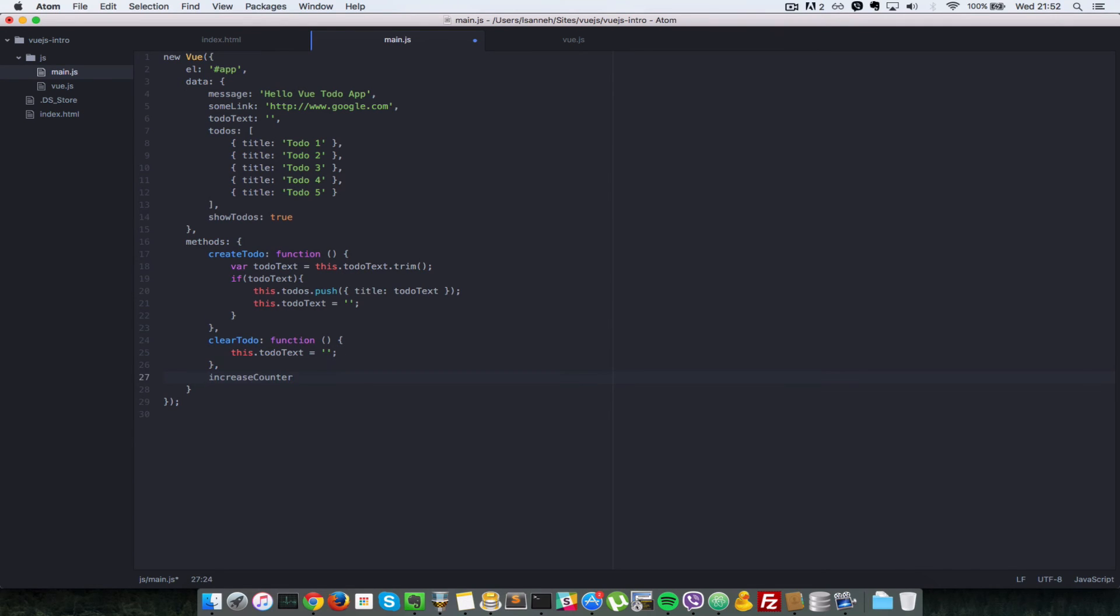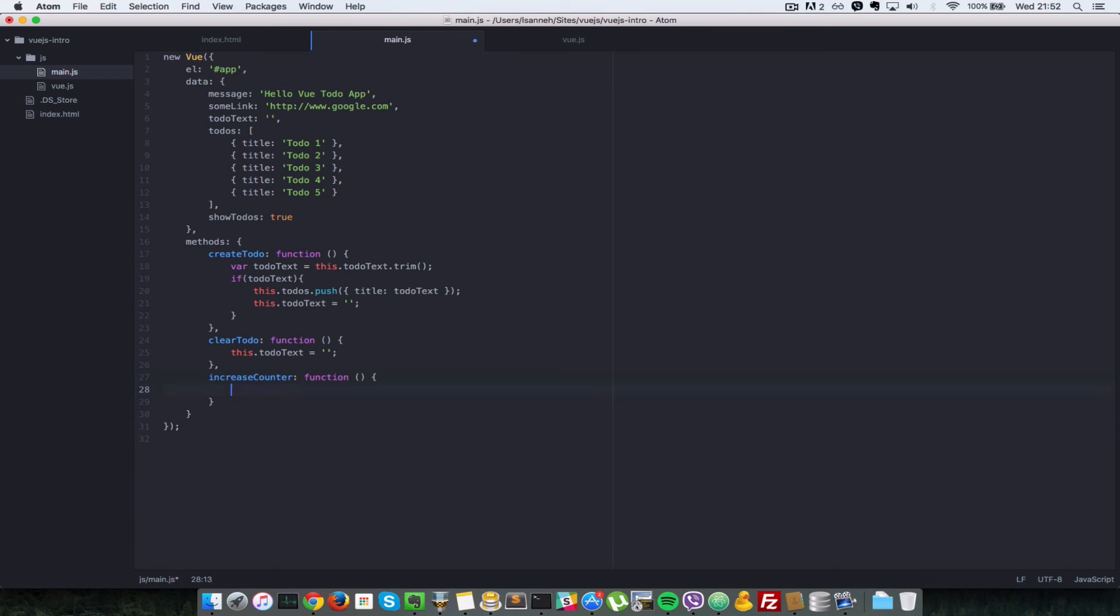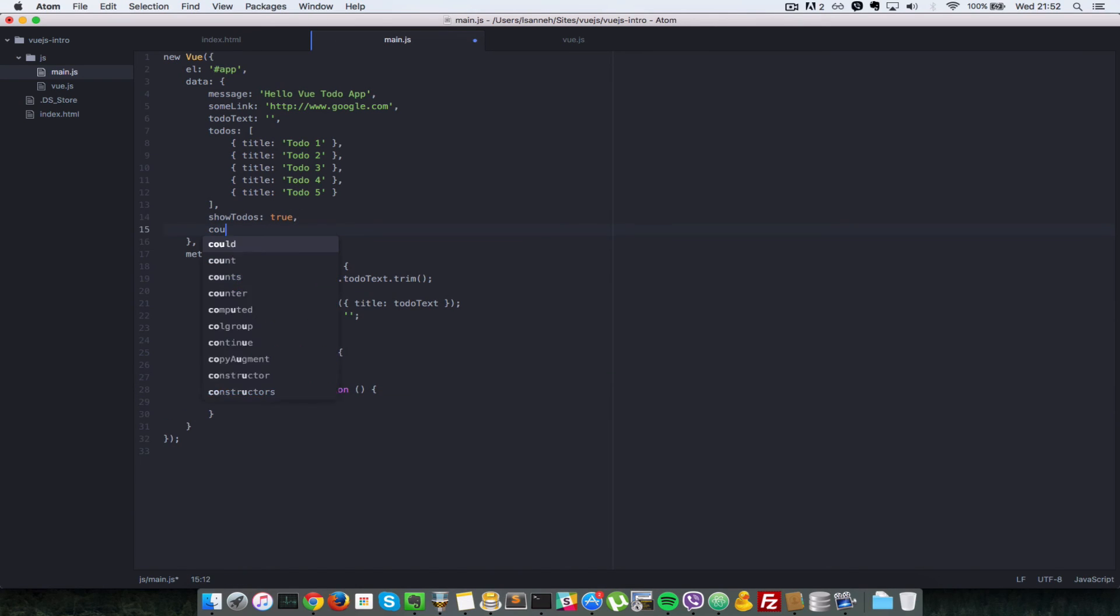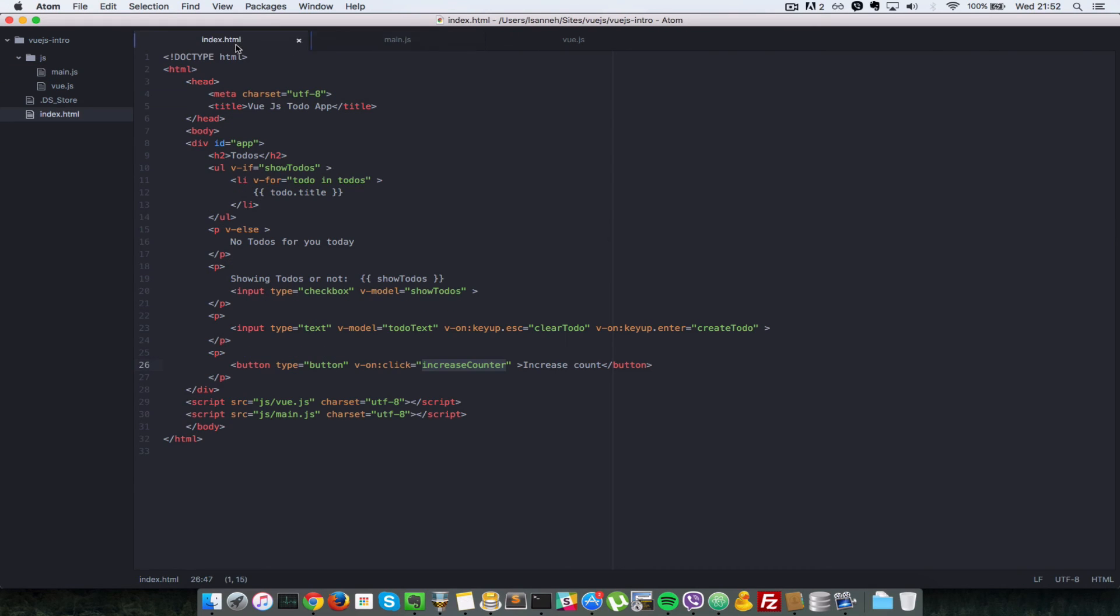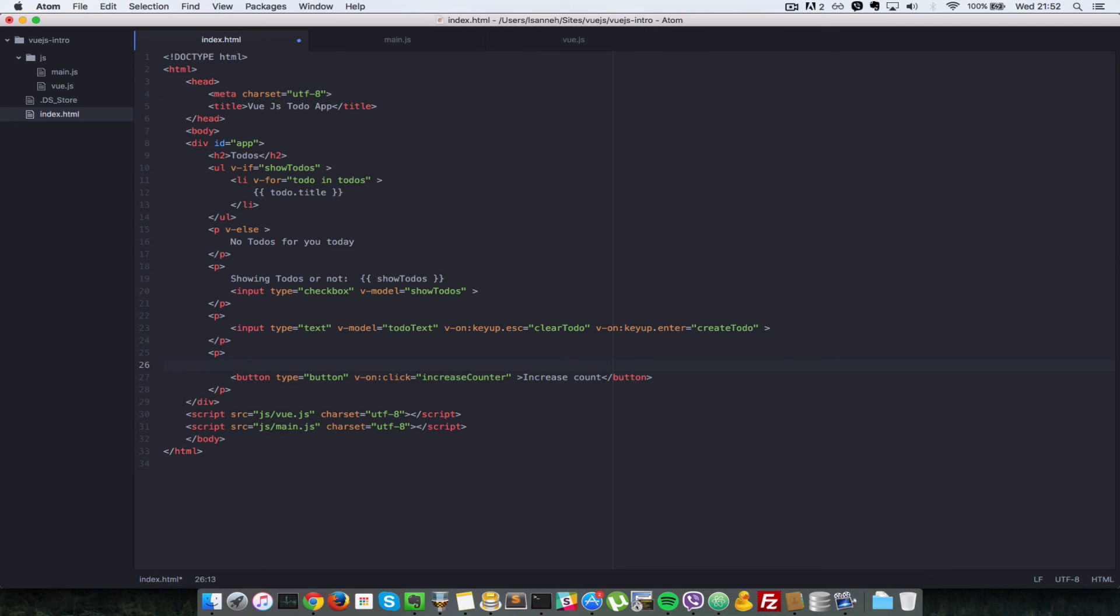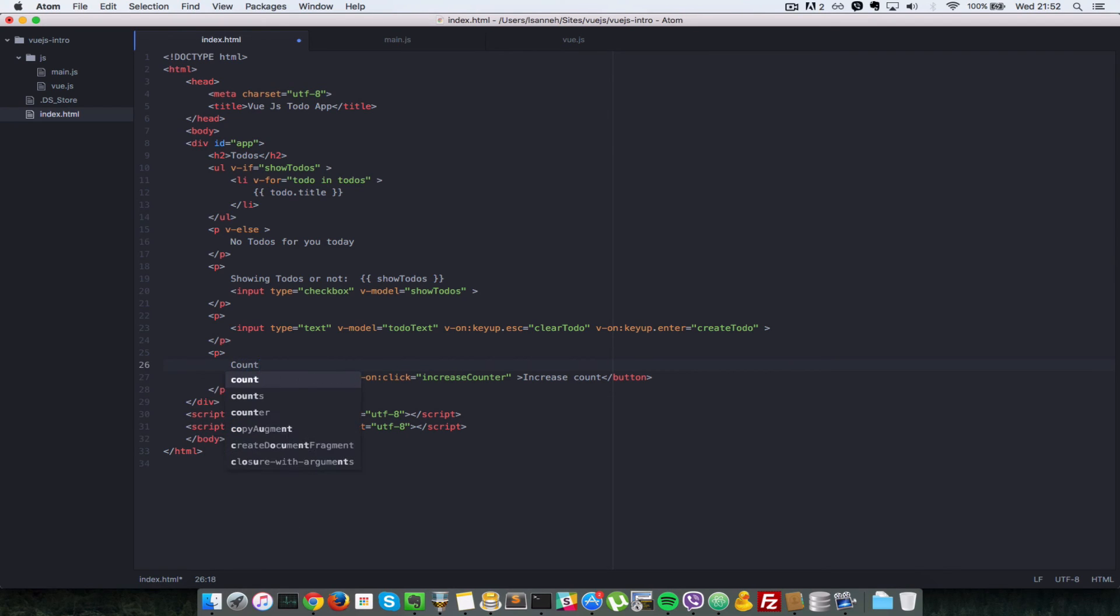Just going to be the method that we're going to have to call. So let's create that here, increaseCounter. But which counter are we going to increase? We have not created a property for that here. So let's just say count, and we're going to be the initial value of one.